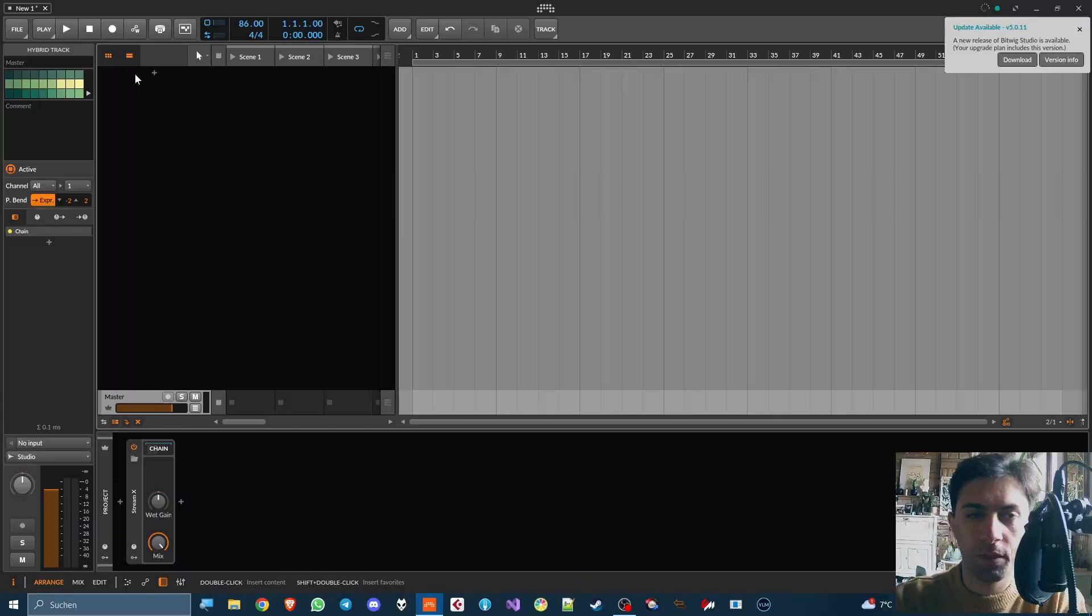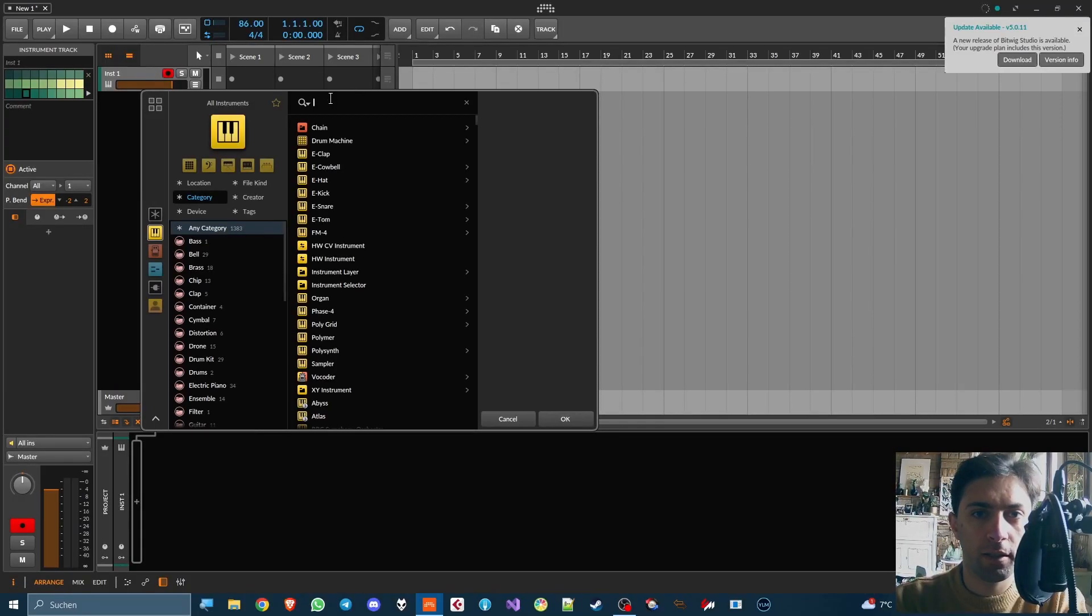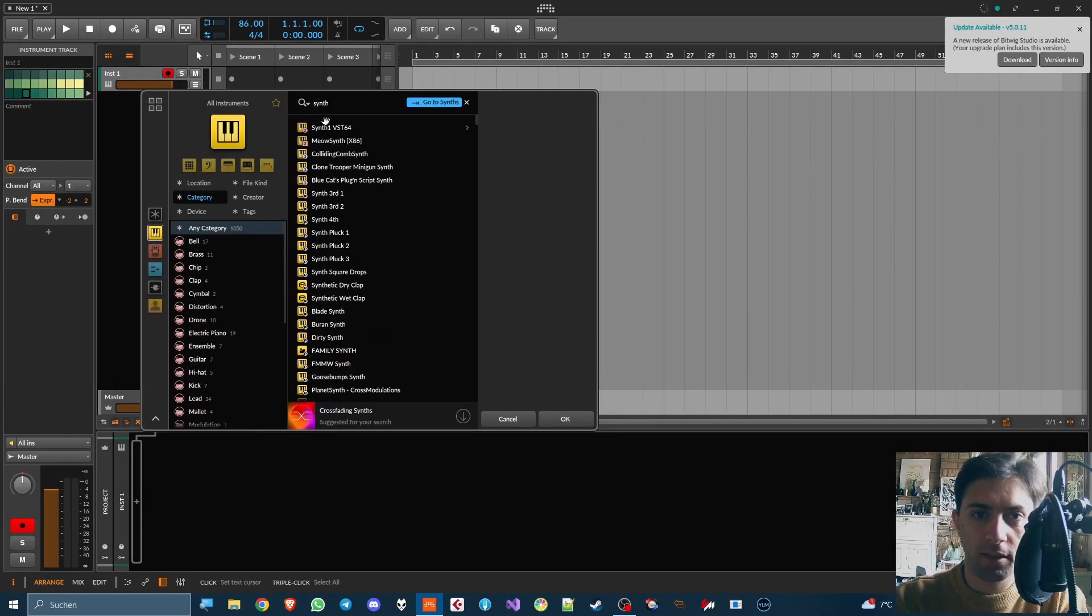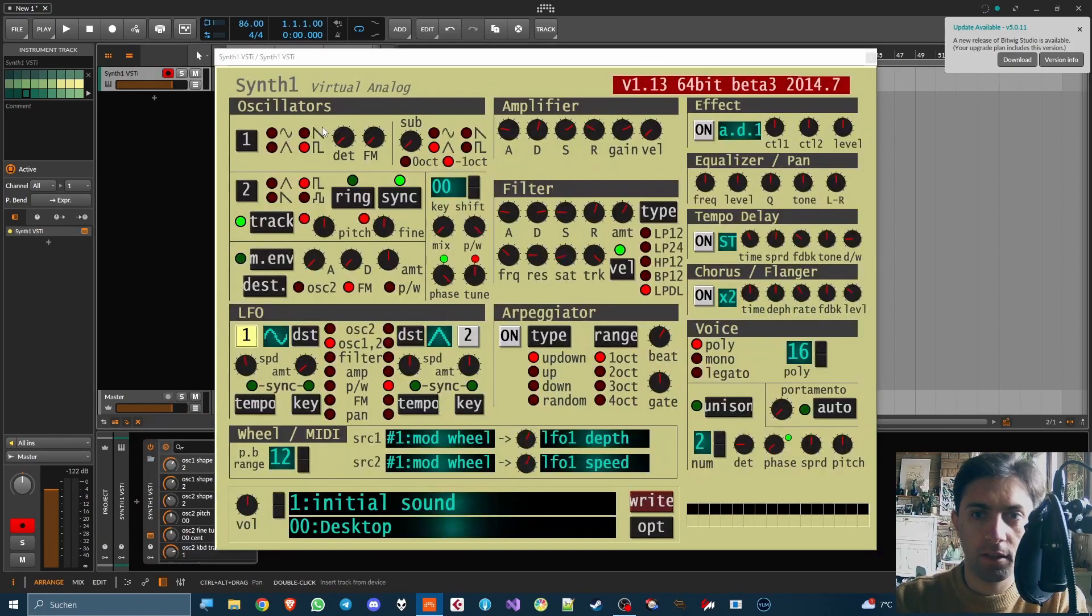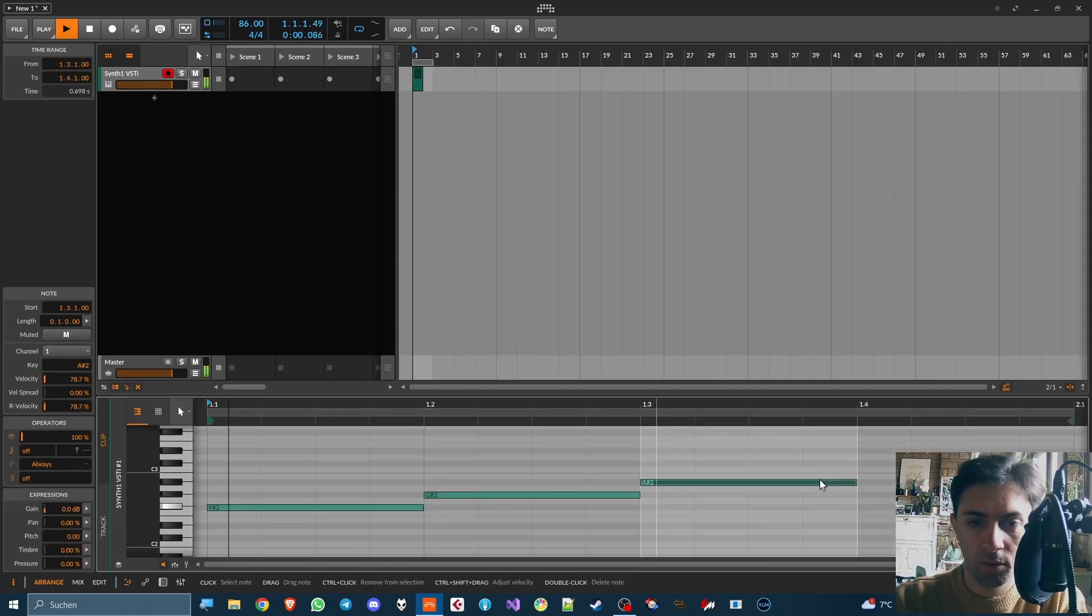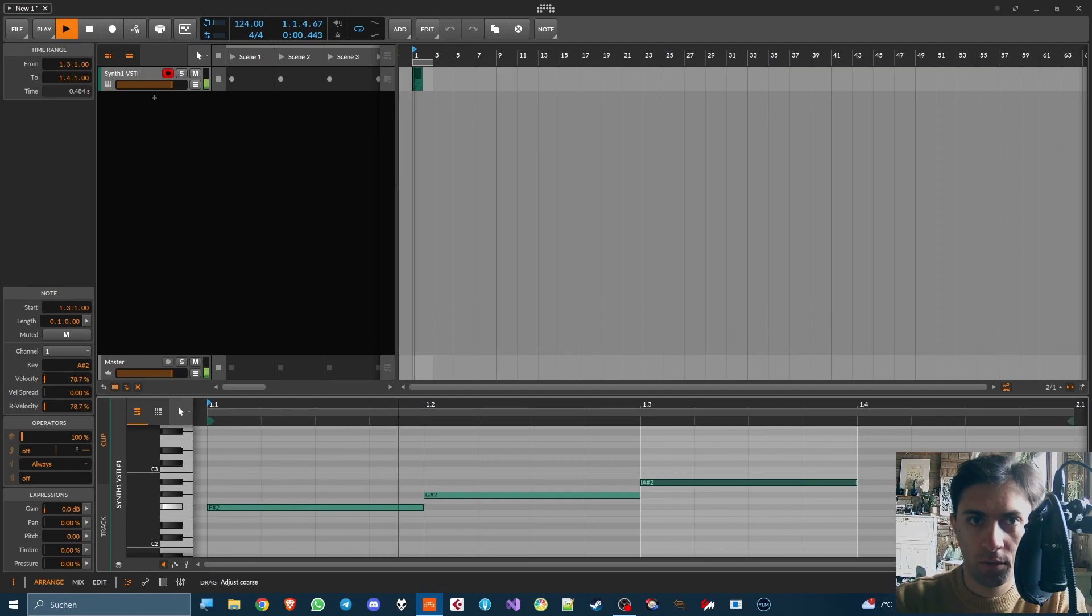Alright, so that was MIDI routing in Cubase. Let's try the same thing in Bitwig, shall we? So here in Bitwig, we just want to instantiate another synthesizer like Synth 1. Also draw some notes. Great.